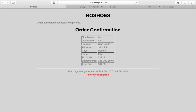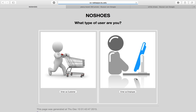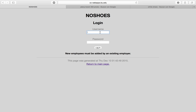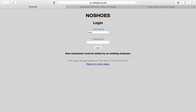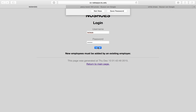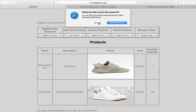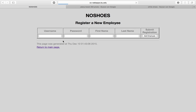We can return to the main page and log in as an employee using credentials that already exist. In order to create a new employee, you have to already be an employee, so we log in with existing credentials and then we can register a new employee.